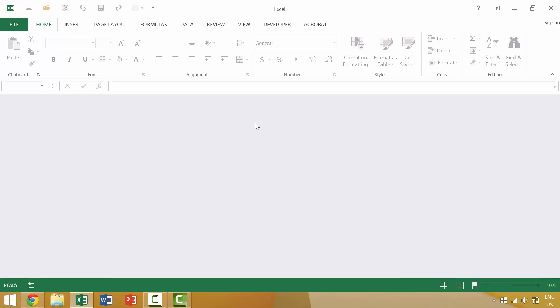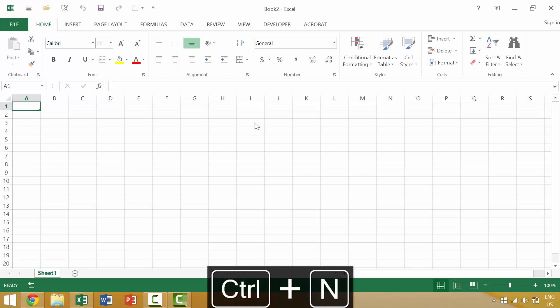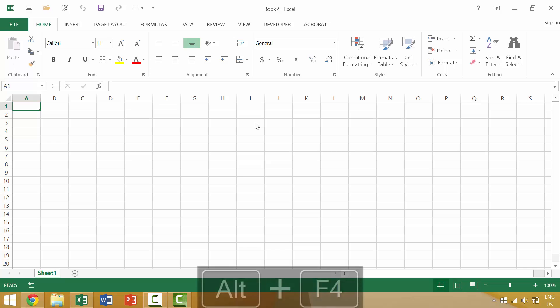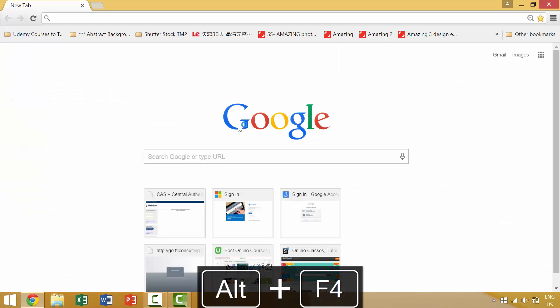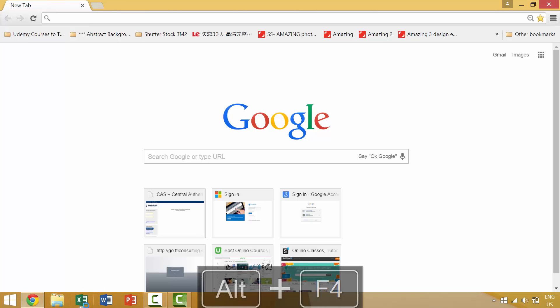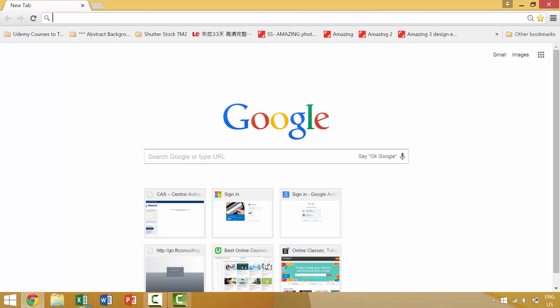Now, if we want to close this application, we're going to create a new document with Control N. If we want to close this, we press Alt F4 and that little white box around the icon, around the little picture of Excel on our Quick Launch toolbar, is gone.